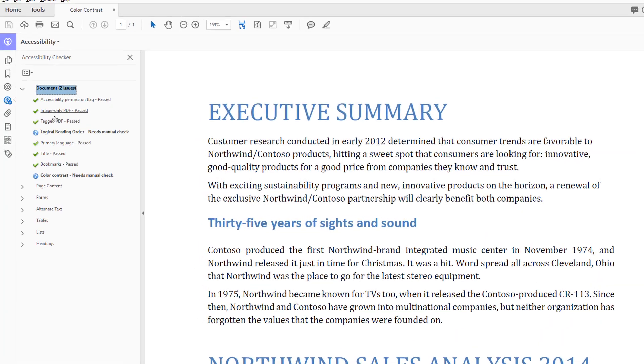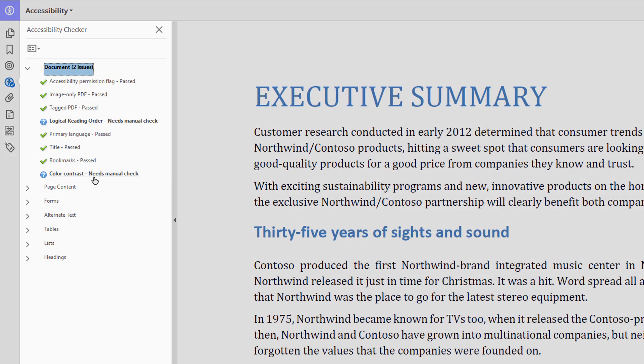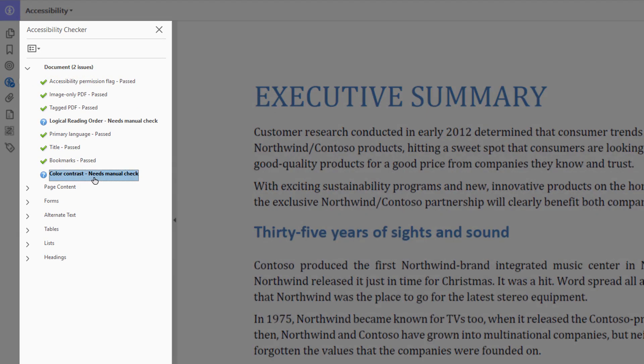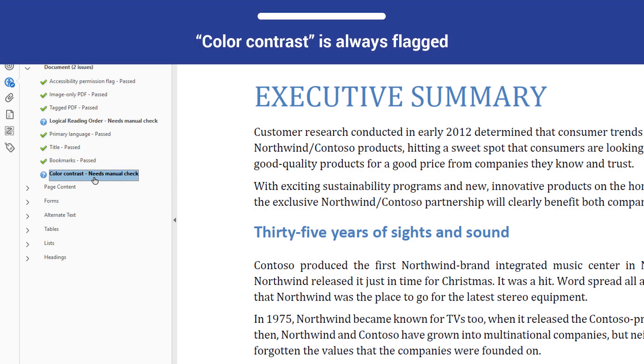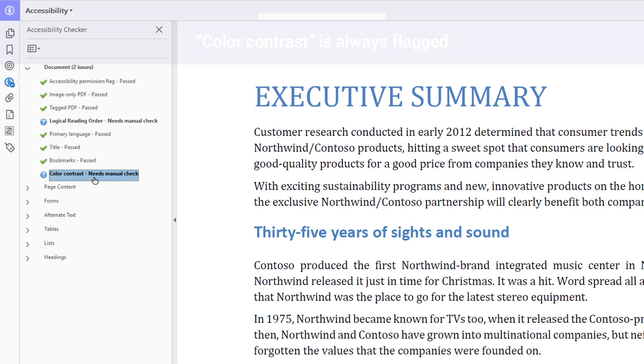When you perform a full check on the document associated with this video, you will see that it fails the color contrast check. The Acrobat Accessibility Checker flags color contrast every time you run a scan. It does this as a reminder to perform a manual check.